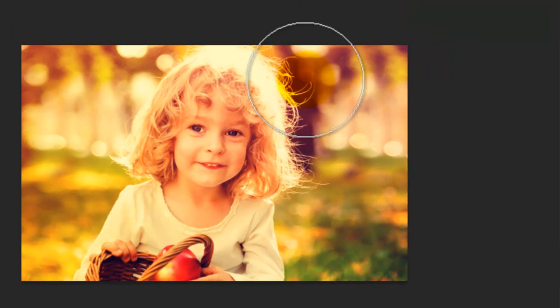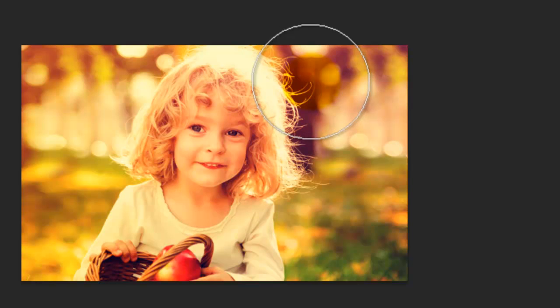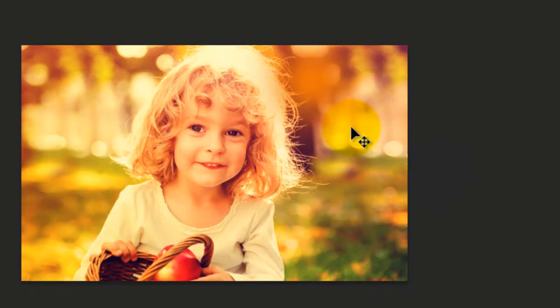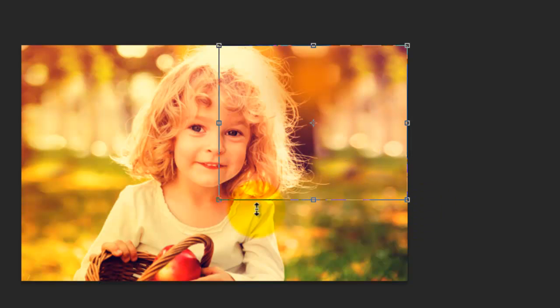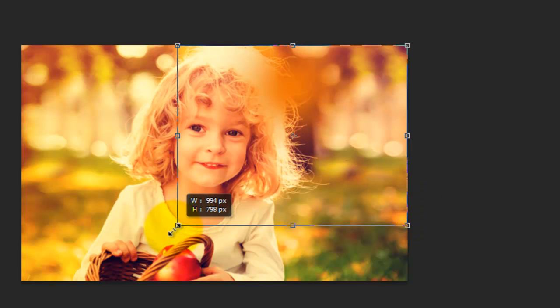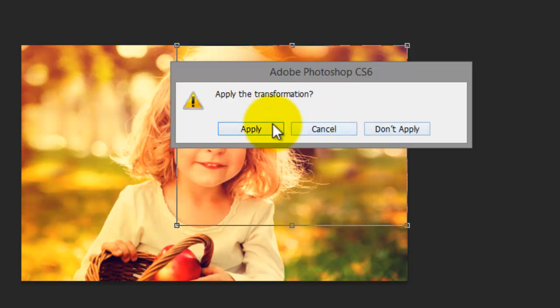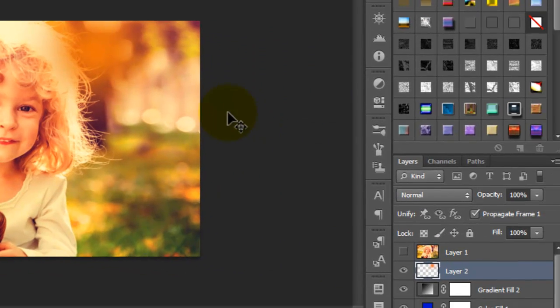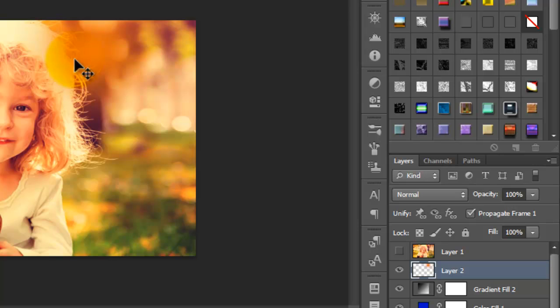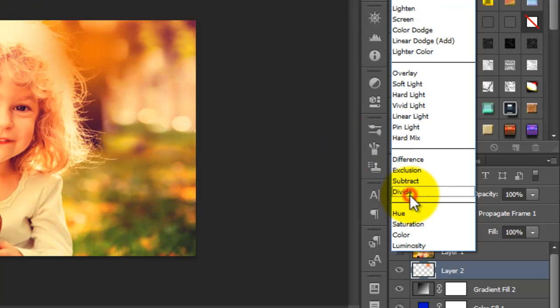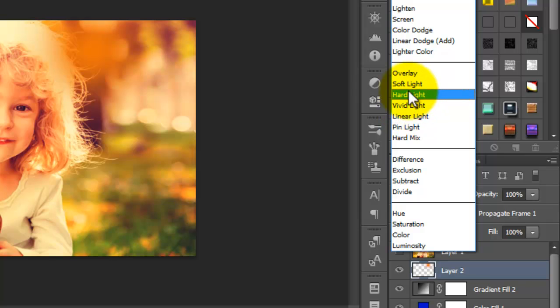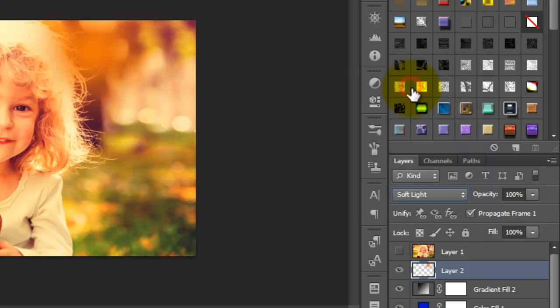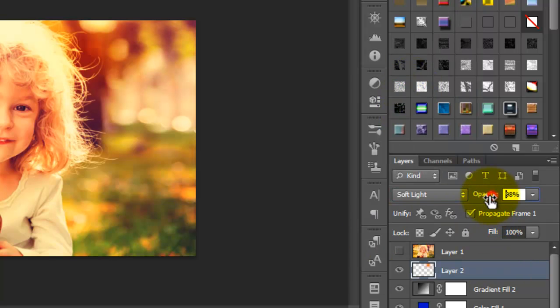Make it this size. Press Control+T to transform, apply and click. Now change the mode to Screen. You can also change the opacity if you see it's too strong.